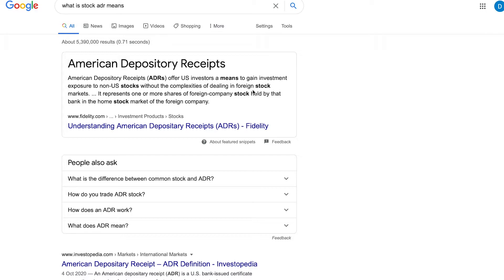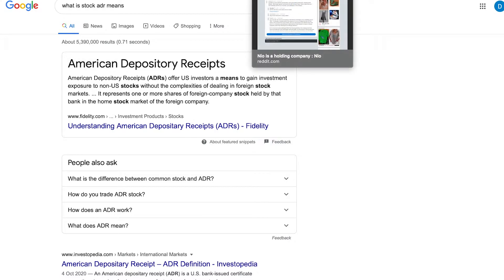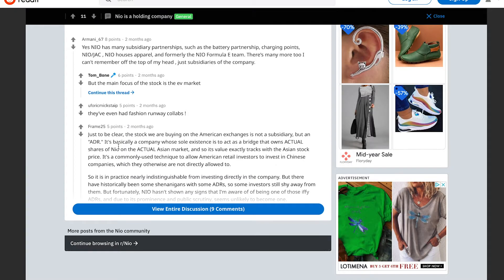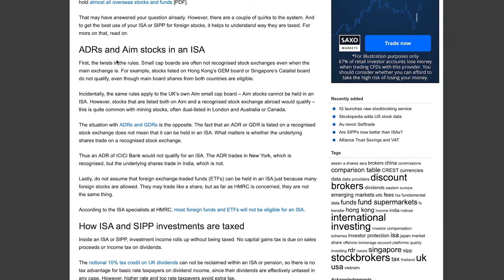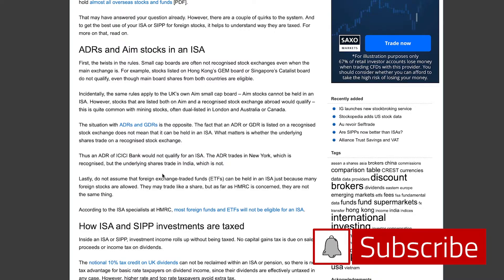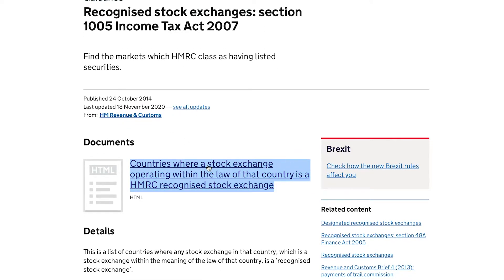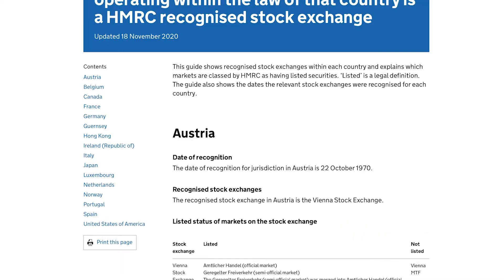The tax complications mean ADRs aren't available in the ISA for HMRC tax purposes. NIO is a holding company — it's an ADR, basically a company whose sole existence is to act as a bridge that owns shares of NIO on the actual Asian market. When you buy this stock, you're not investing directly on the New York Stock Exchange — you're investing in the ADR, whose holding company is on a stock exchange unrecognized by HMRC. I went to the recognized stock exchanges section on the HMRC website, where you can see all eligible stocks and shares listings.